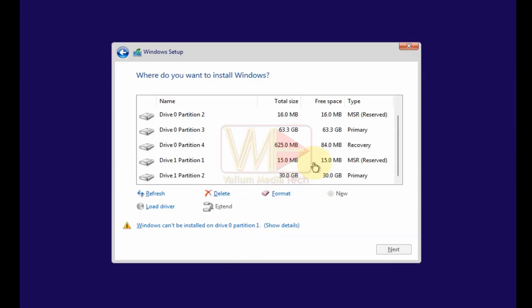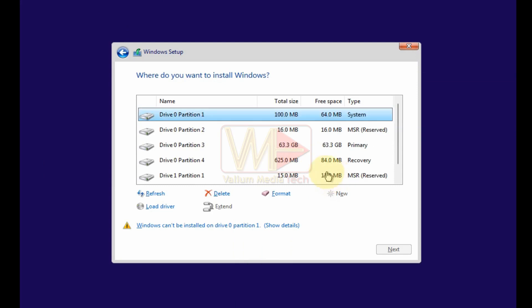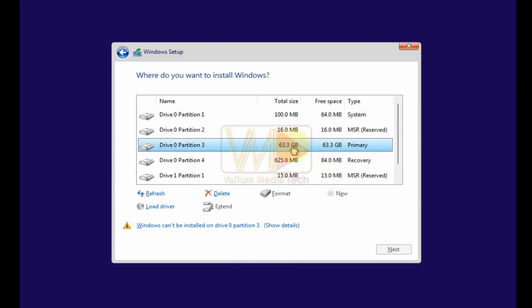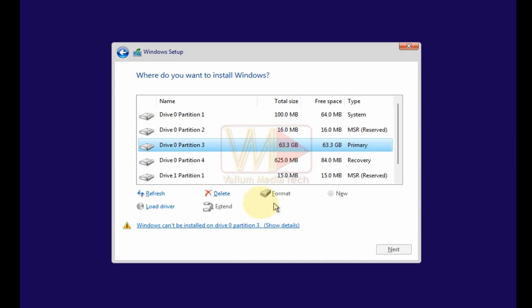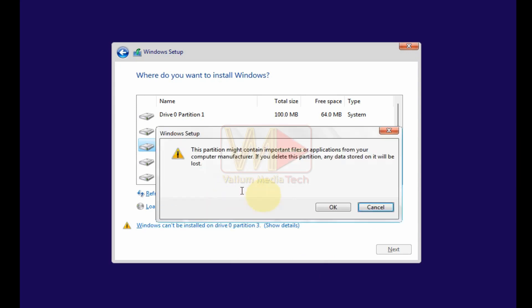Back to installation wizard and select Windows partition based on its total size. Notice that the setup wizard stated that Windows cannot be installed to this hard disk space. Because the BitLocker device encryption is enabled on the selected partition. Click on delete option and then click OK to confirm the deletion.